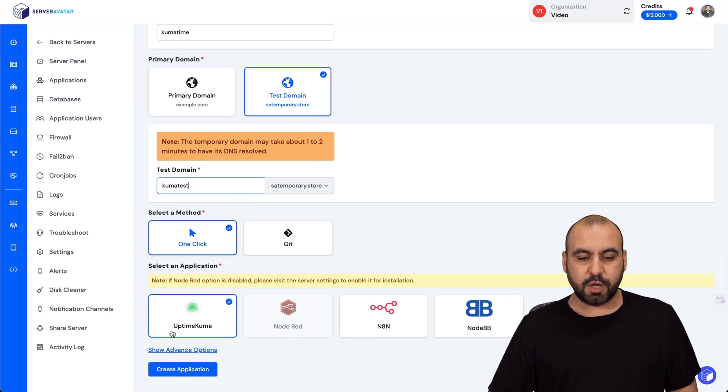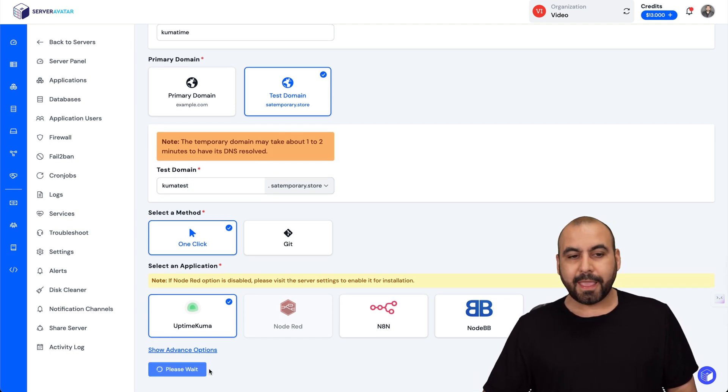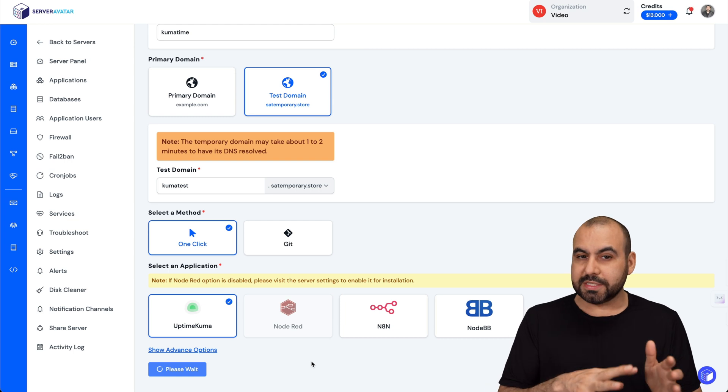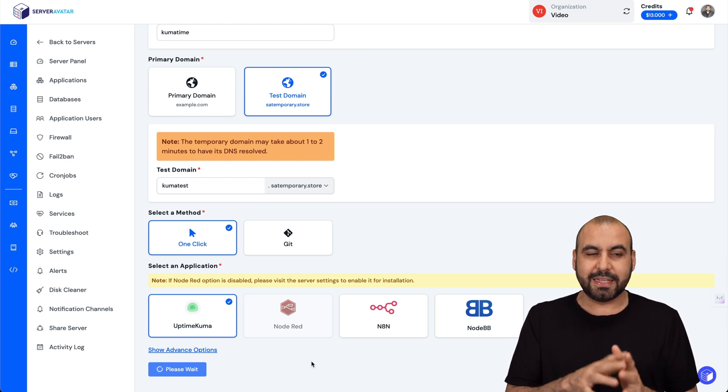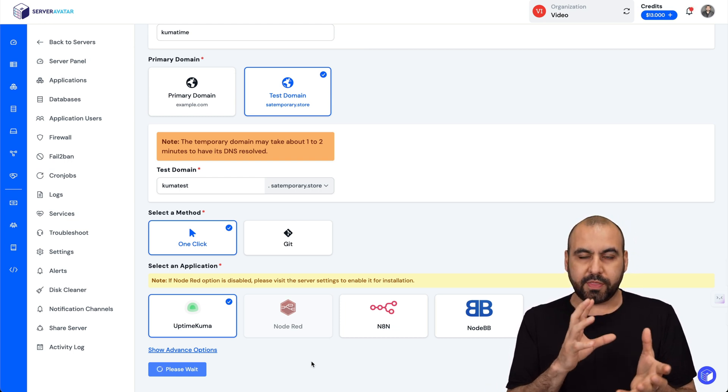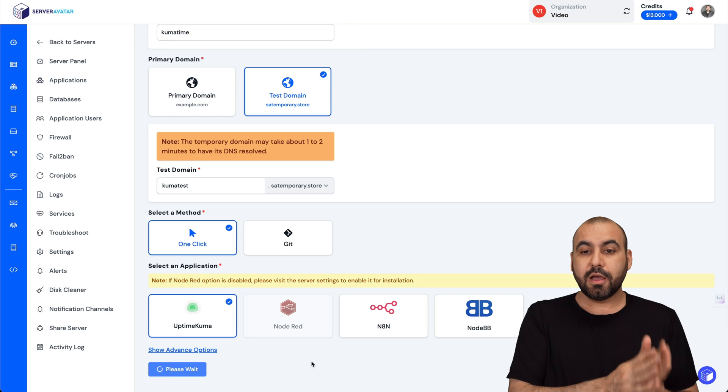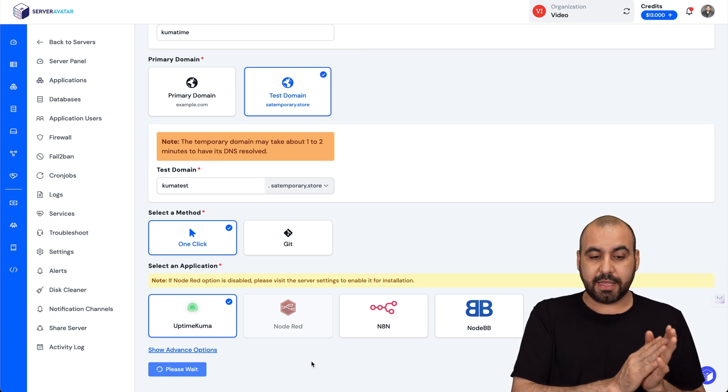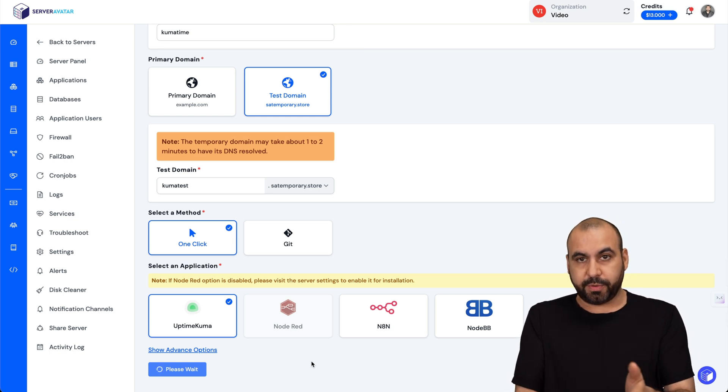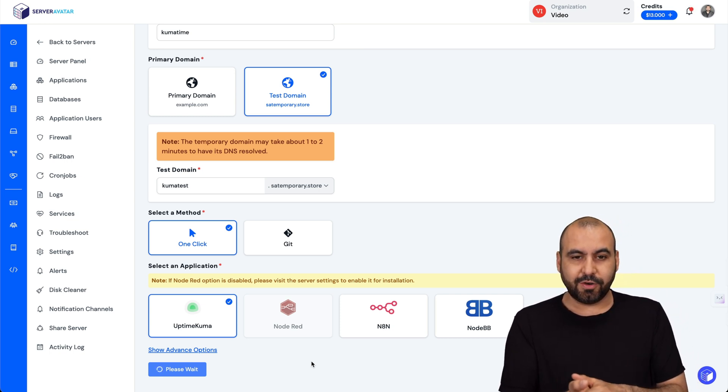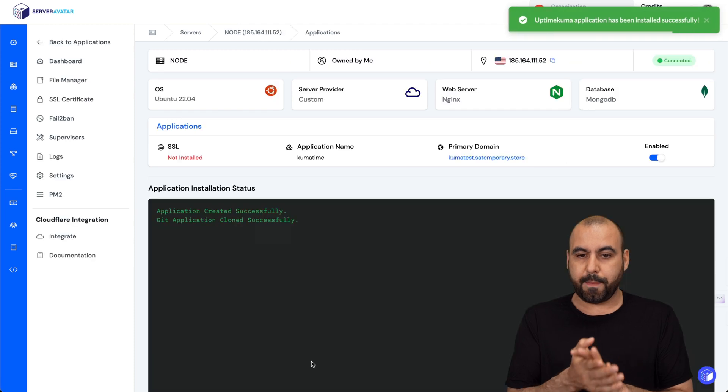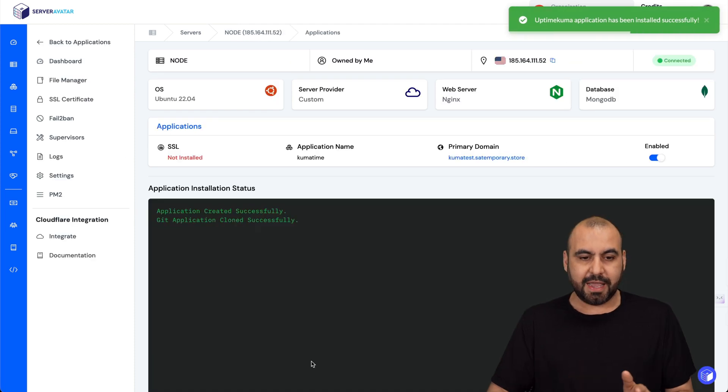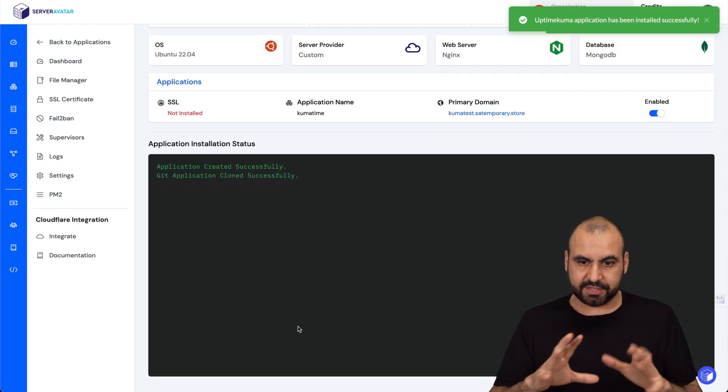Let's go ahead and create the application. One of the beauties about Server Avatar is that it's going to do all that backend work that you would have to do manually on a terminal, but Server Avatar is going to do it for us. Let's give it a few minutes and it's going to do the process of the installation.